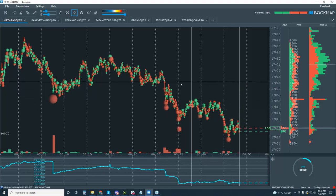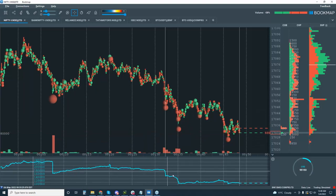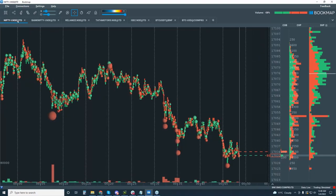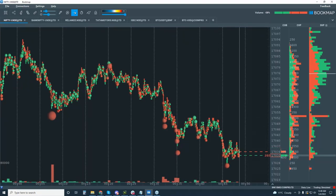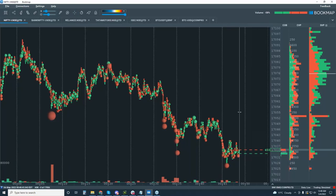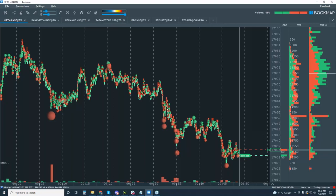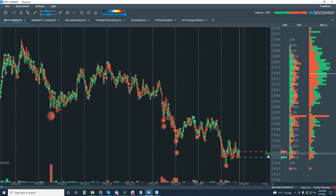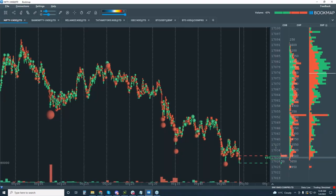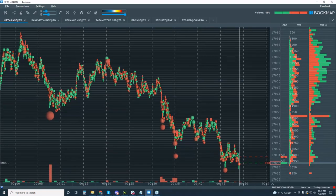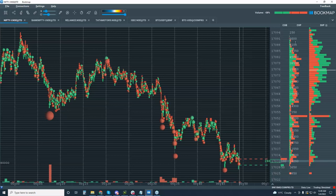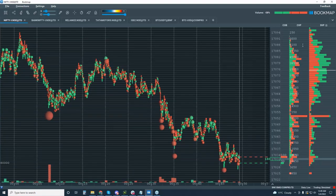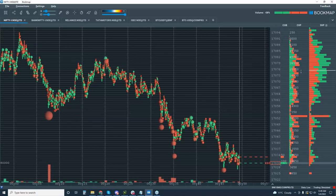Looking at the Bookmap chart, I have the cumulative volume delta in the sub chart which I'll close for now and we'll just look at the main chart for the Nifty. We have data columns on the side and a vertical white line separating the historical chart on the left and the current market on the right. This is our current best bid and offer, this number is the last traded volume, and this is the price ladder. We have level 1 data — best bid and offer — and these columns are volume columns.